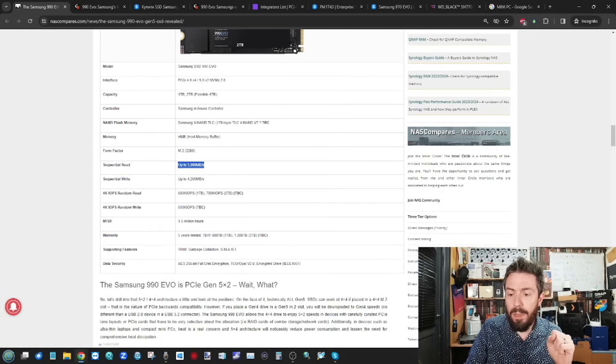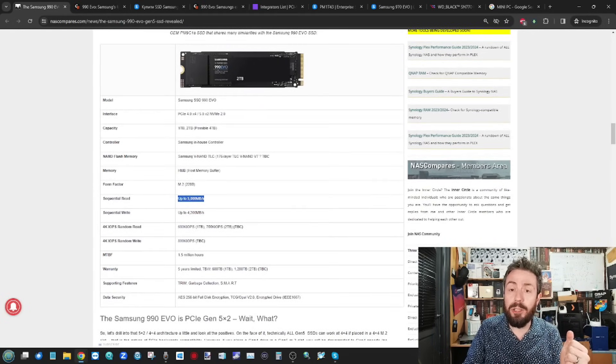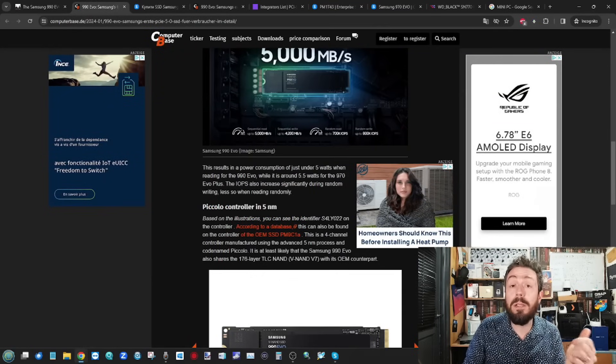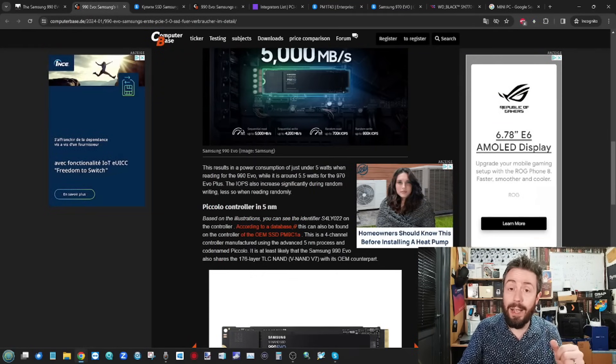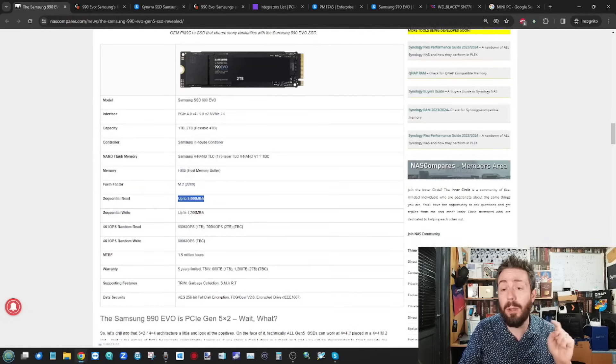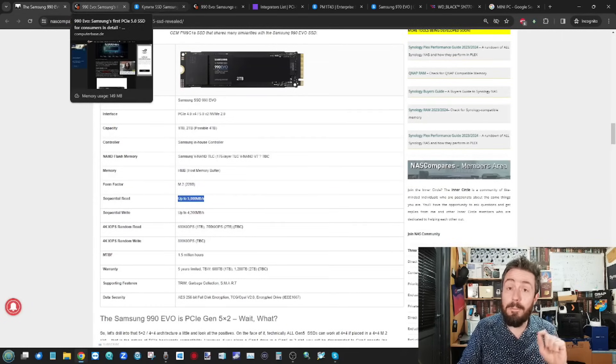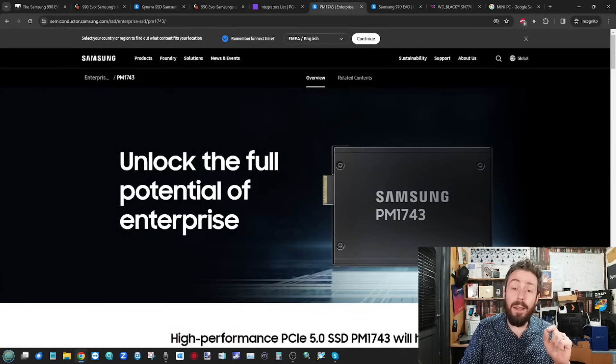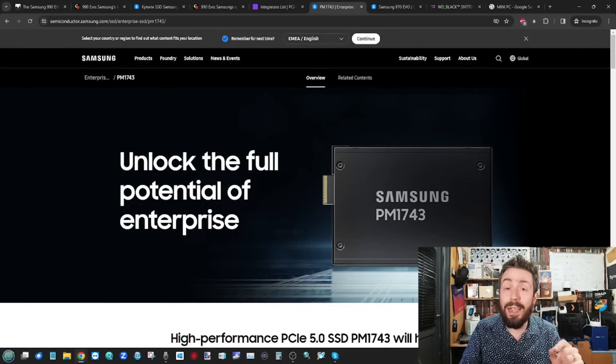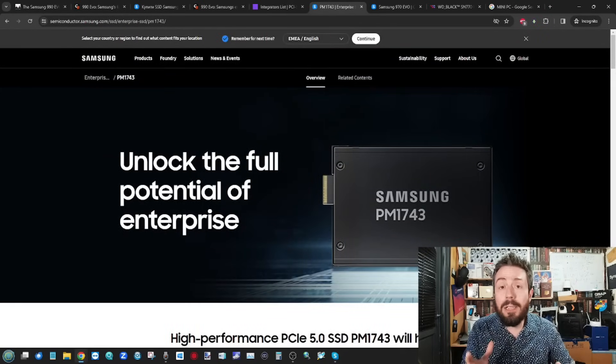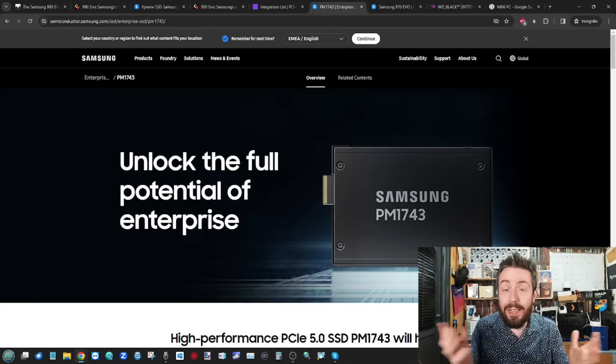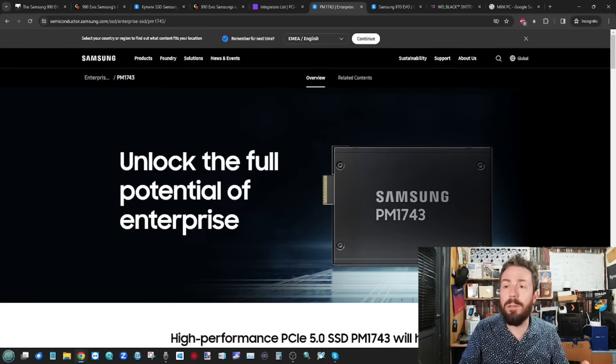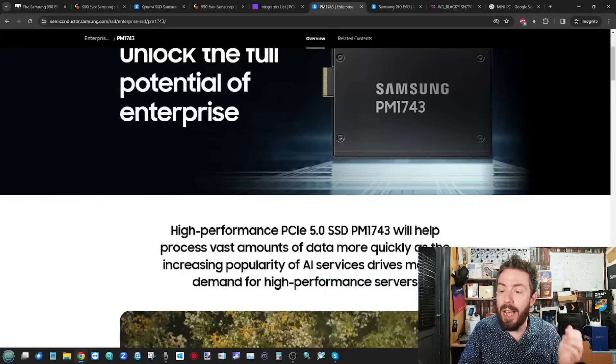Now, the majority of these specifications have been attained either from the computerbase article, which consolidated a lot of that leaks. And again, that will be linked in the description. But on top of that, because there are stark contrasts and comparisons to be made against this drive here, the older PM1743. This was Samsung's enterprise-y business flash drive there. This has been around for a while. We even saw it at Computex last year.